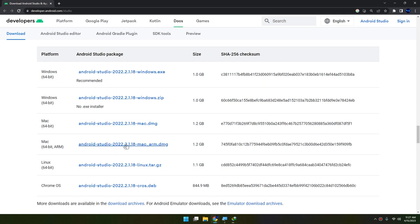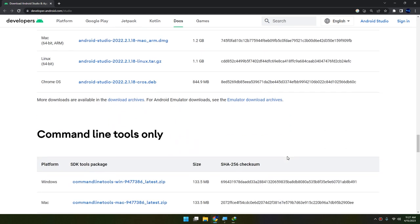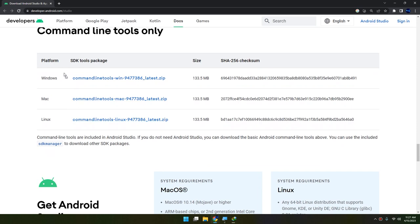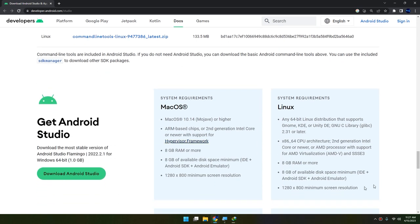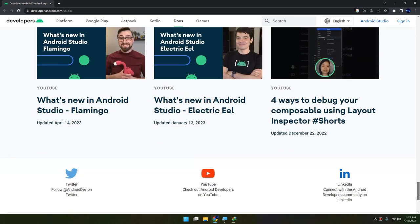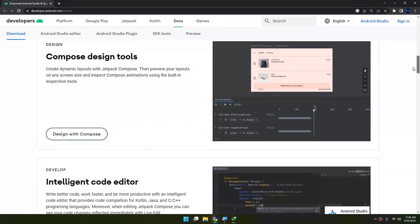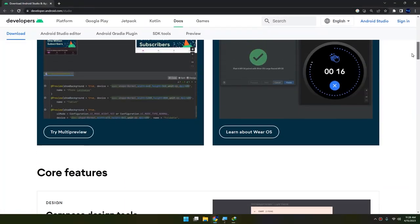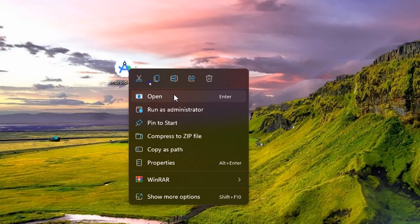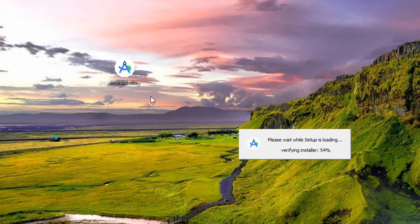You can see the Windows with recommended version here, and you can see Chrome OS. Also you can see the command line tools, and we'll talk about them later on. But this is the first step: how to download Android Studio.